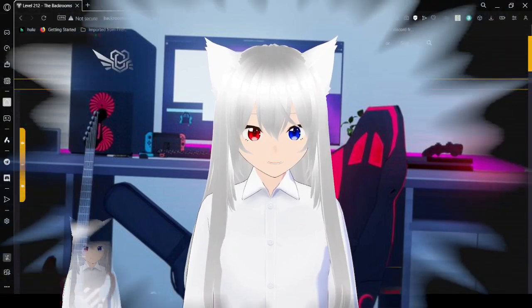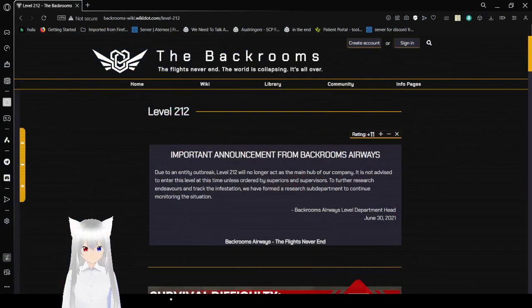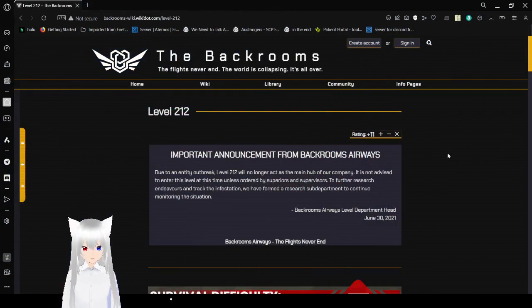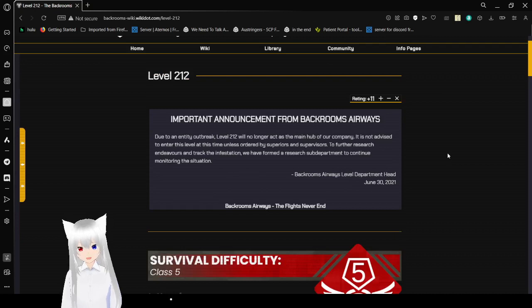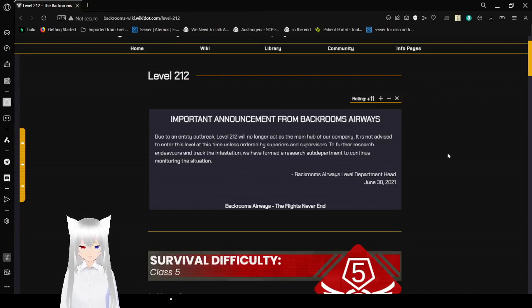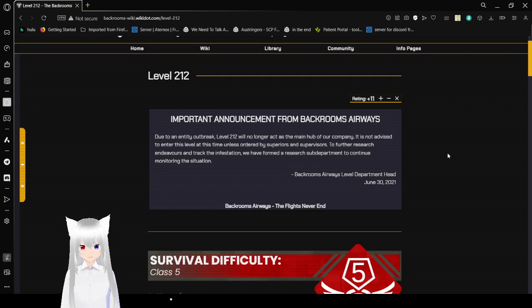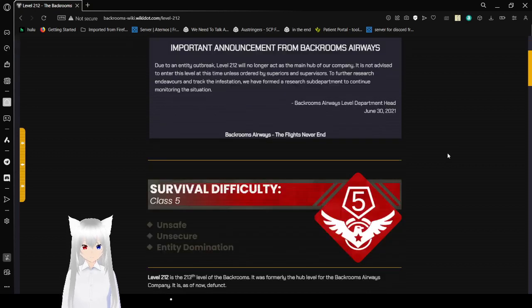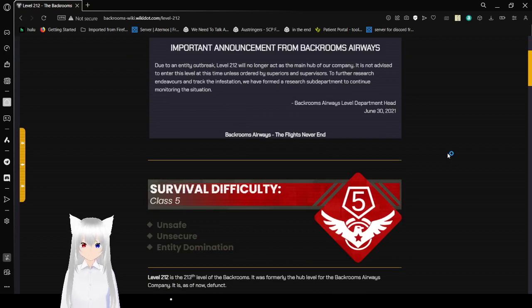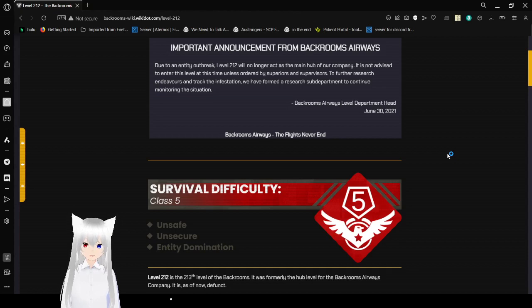Now, let's get right into this. Important announcement from Backrooms Airways. Due to an entity outbreak, level 212 will no longer act as the main hub of our company. It is not advised to introduce level one at this time unless ordered by superiors and supervisors. For the research endeavors and direct infestation, we have formed the research department to continue monitoring the situation. Backrooms Airways level department head, June 30th, 2021. Hey, that's my 21st birthday!